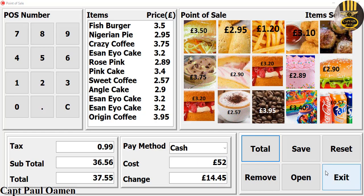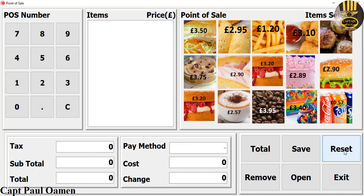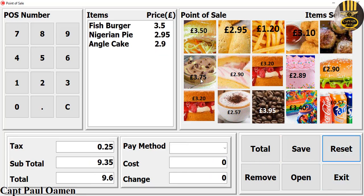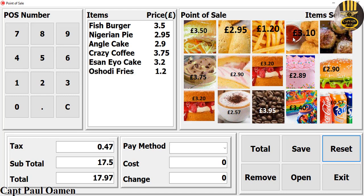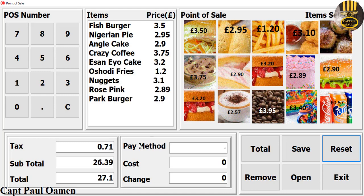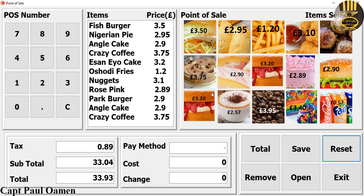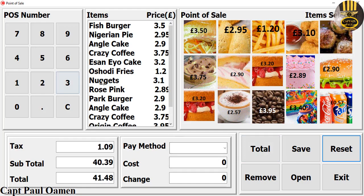Welcome to this C++ tutorial of a point-of-sale system. Let me show you how this works — we can always reset and enter new customer details. As you can see, the system is recording every single data in there.